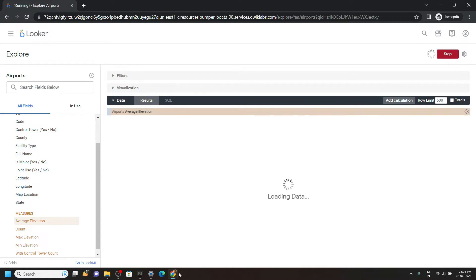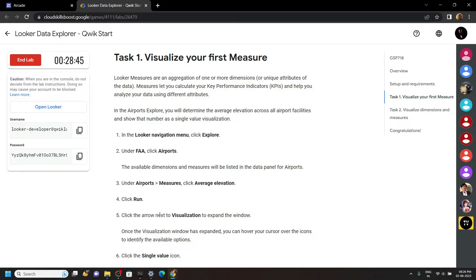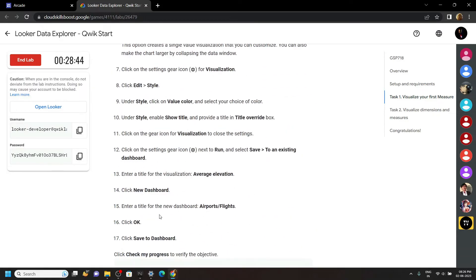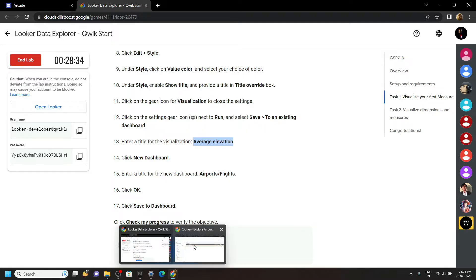Now go back to the lab and move to the first task. Scroll down, then copy this title. Go back.